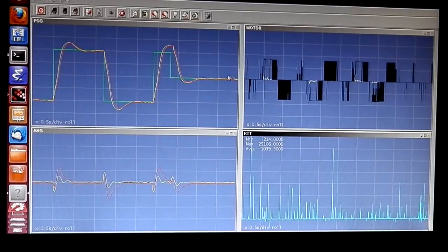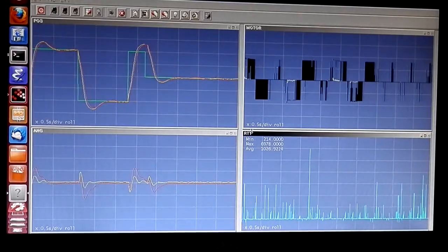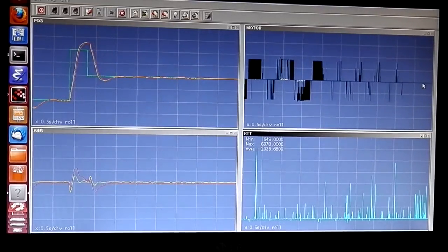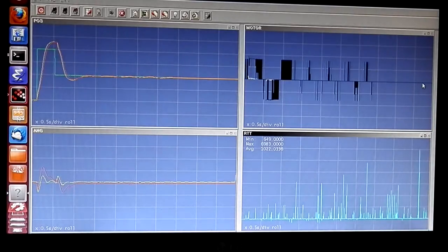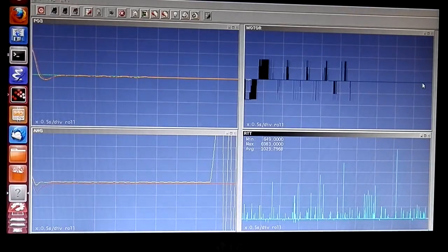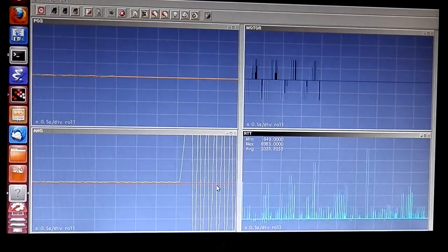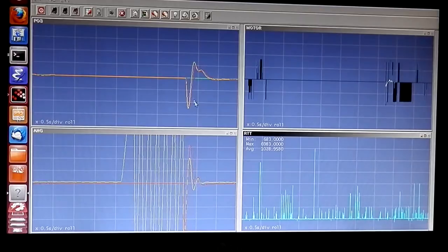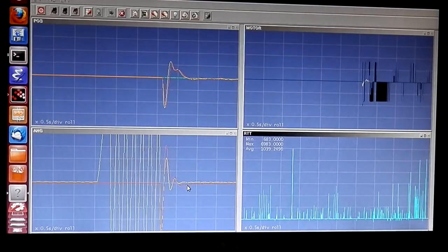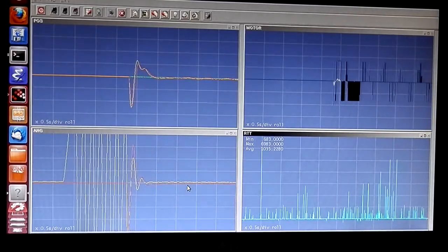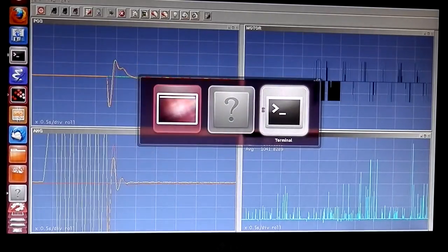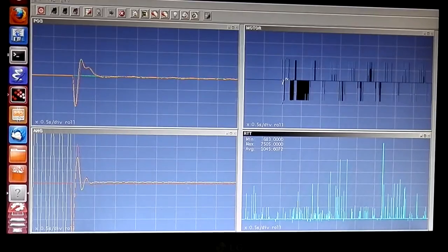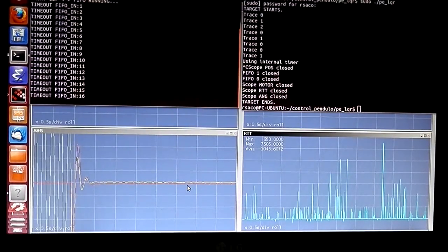I change to the input-output device reference, which is stable now. I stop the controller from the switch — you can see the controller is stopped — and give an initial condition to the pendulum so you can see the oscillation. Then I start the controller again and observe the performance in real time.